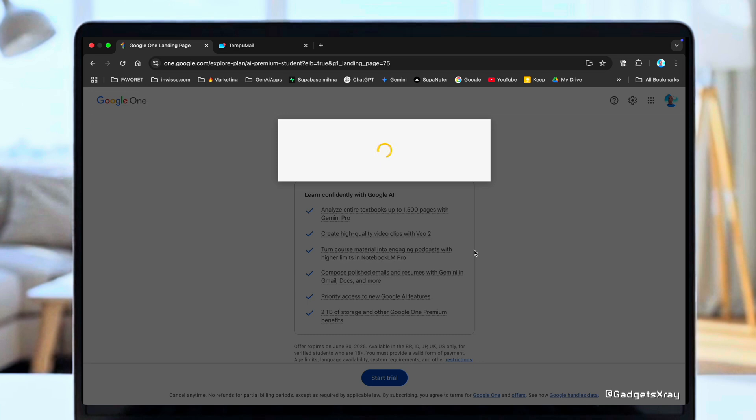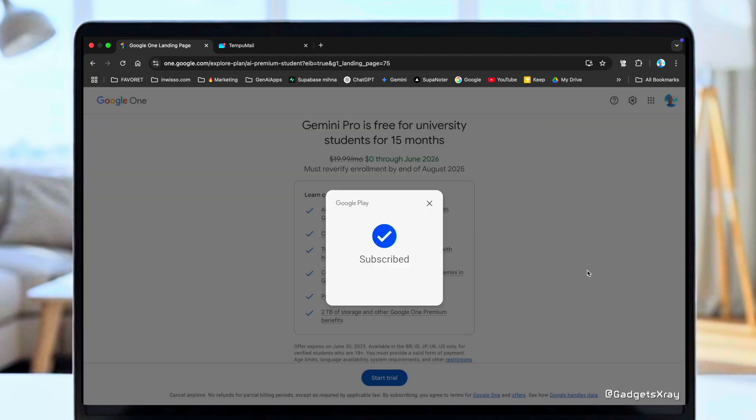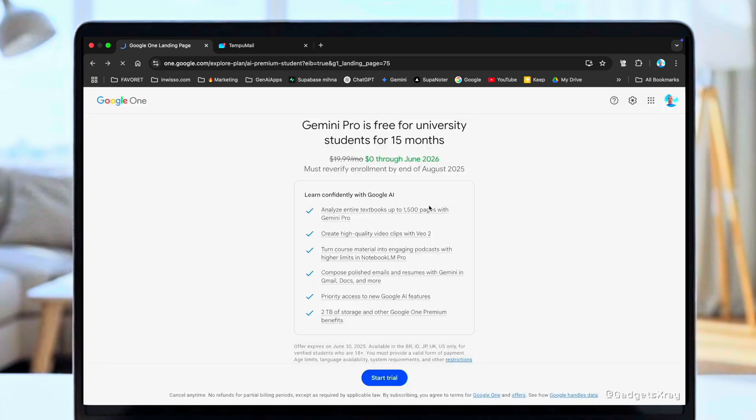We're going to head over to the Google AI platform and sign up using that email. Paste in the email. Go through the signup process. And just like that, we're subscribed. We now have access to all of these Pro features, including what we came for, VEO3.